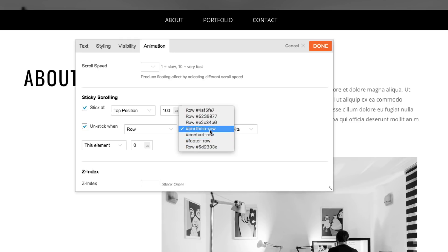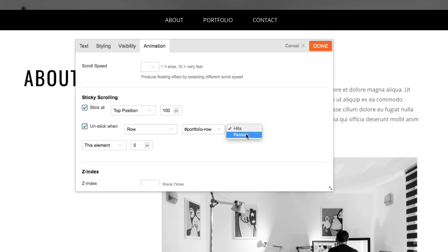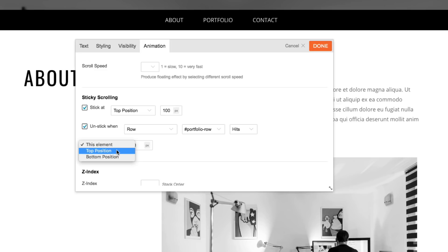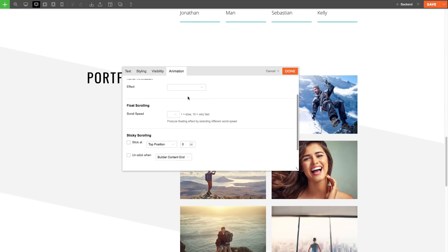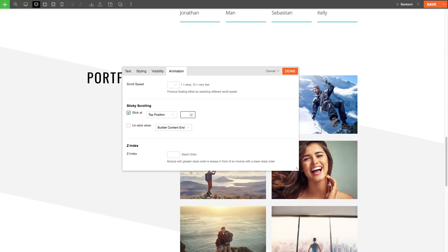I'm going to select portfolio row and on the bottom drop-down, I'm going to keep it at hits. The reason for this is because I want the about text to unstick when it hits the portfolio row. Then, I'm going to click done and I'm going to do the same thing for the other text elements.